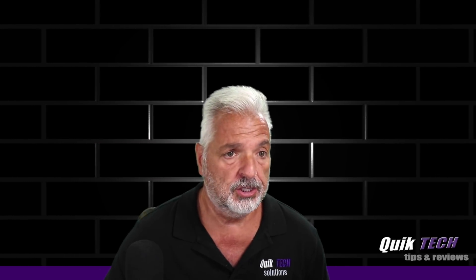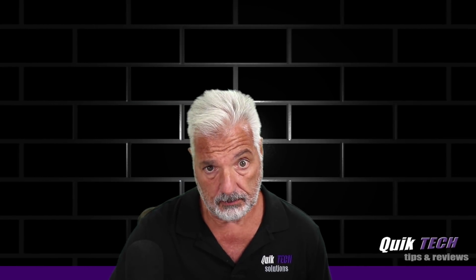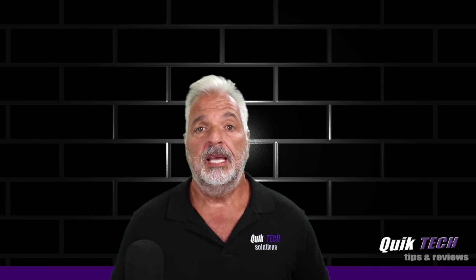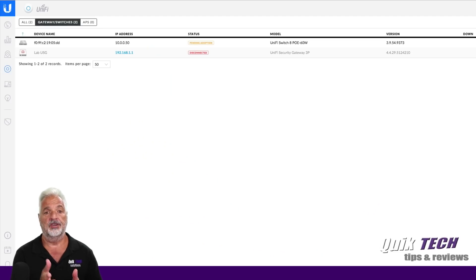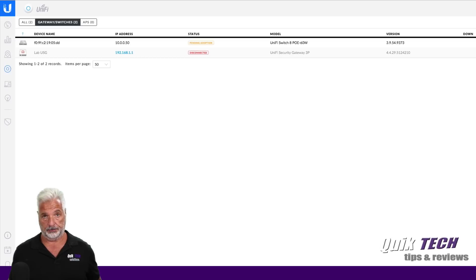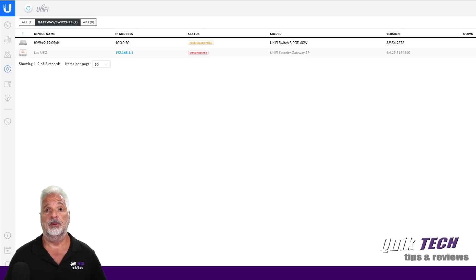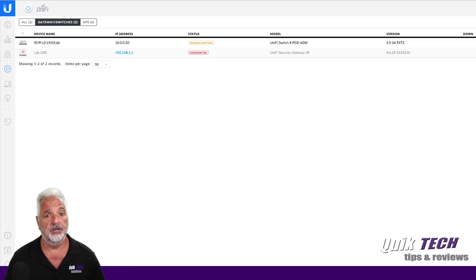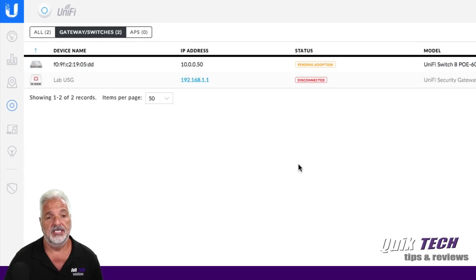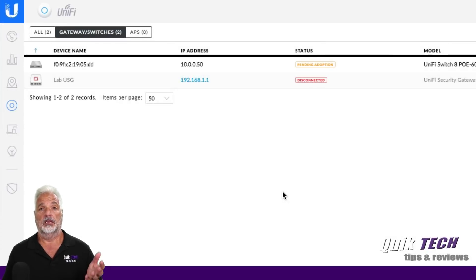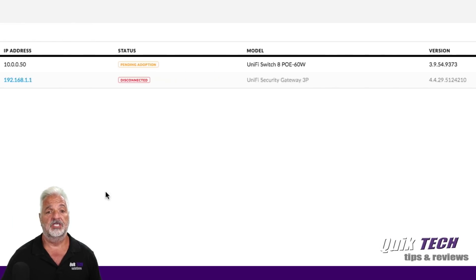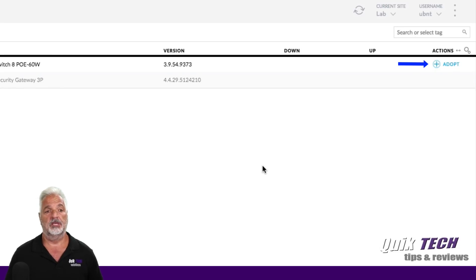While we're waiting, let me do a refresh — but the switch is not fully booted up just yet. There we go, the switch just showed up. It's got a pending adoption status, it's on the 10.0.0 network and has an IP address of .50. So like the first segment, if we wanted to go ahead and adopt at this point, we would simply come over to the right side and issue the adopt command to adopt the switch to the controller on this other network.